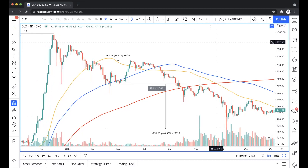This is the Bitcoin against USD chart. This is the three-day chart.